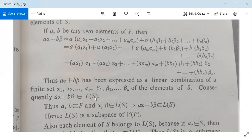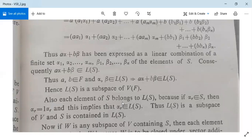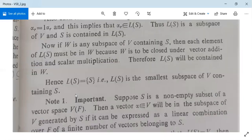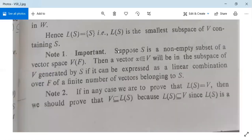Consequently, Aα + Bβ belongs to L(S). Thus A, B ∈ F and α, β ∈ L(S) implies Aα + Bβ ∈ L(S), hence L(S) is a subspace of V. Also, each element of S belongs to L(S), because if αᵣ ∈ S, then αᵣ = 1·αᵣ is a linear combination, so αᵣ ∈ L(S). If W is any subspace of V containing S, then each element of L(S) must be in W, since W is closed under vector addition and scalar multiplication. Therefore L(S) ⊆ W, and L(S) = [S], meaning L(S) is the smallest subspace of V containing S.